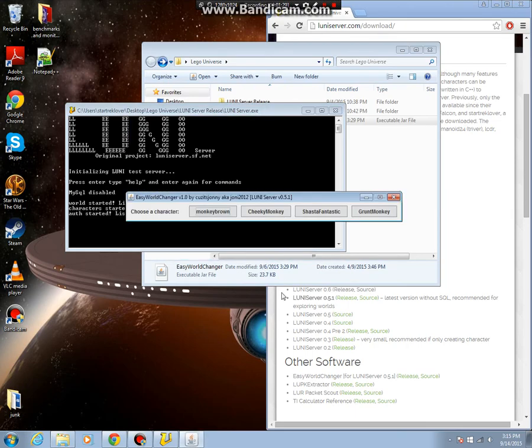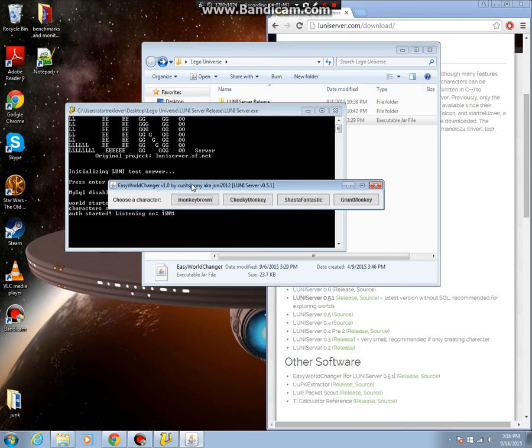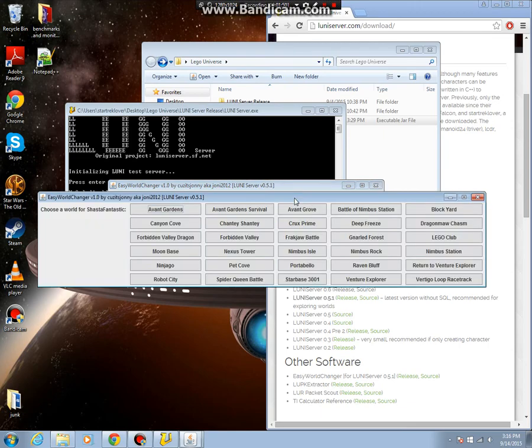And hit select. These characters will pop up. Pick one that has a jetpack. The one that doesn't have the jetpack will spawn into the worlds, but almost all the worlds spawn you outside of the map and then you've got to fly back in. So if you don't have a jetpack, you can't fly back in. So let's just do Shasta Fantastic.